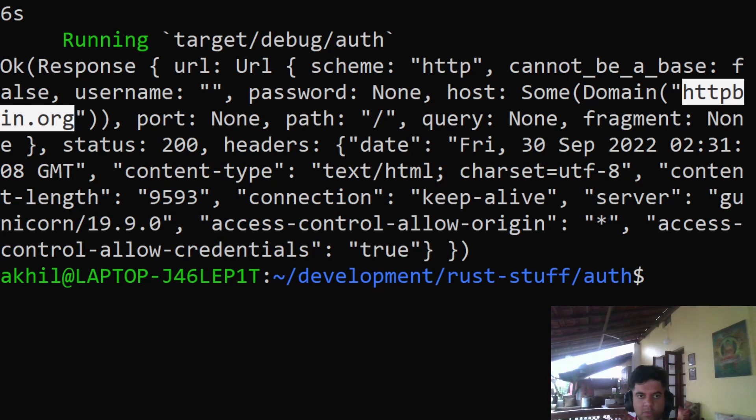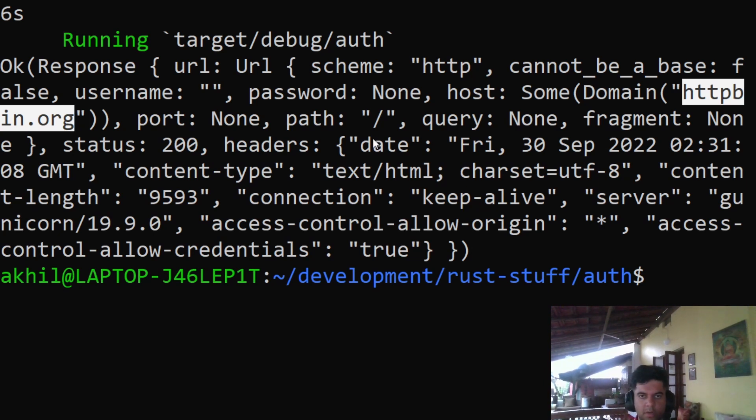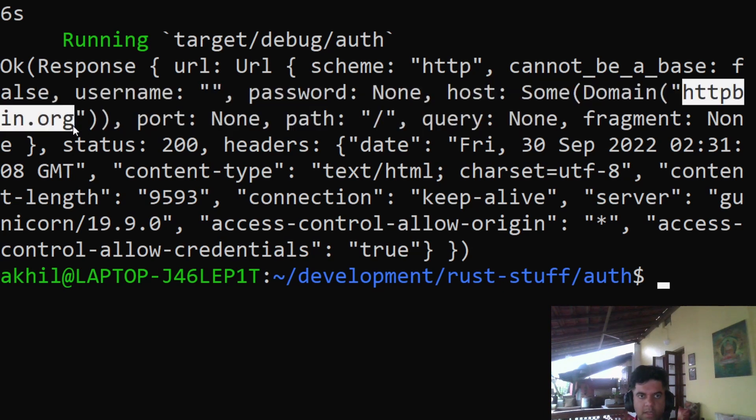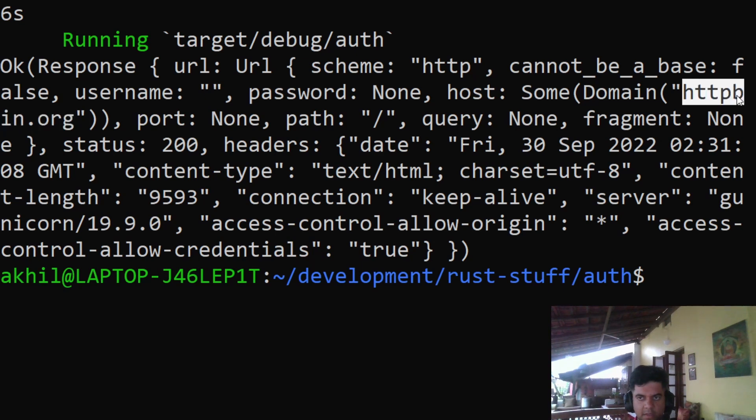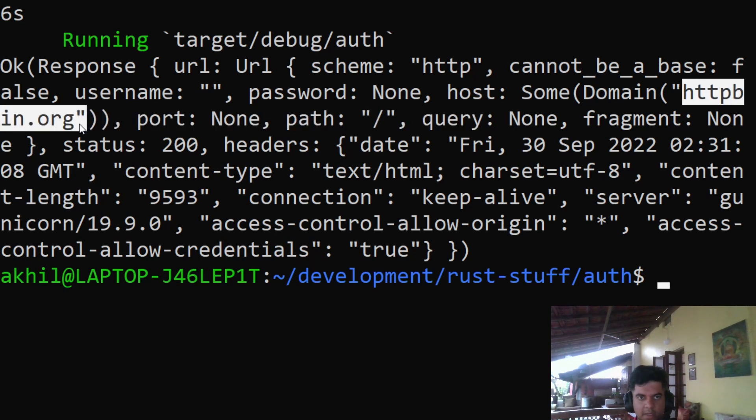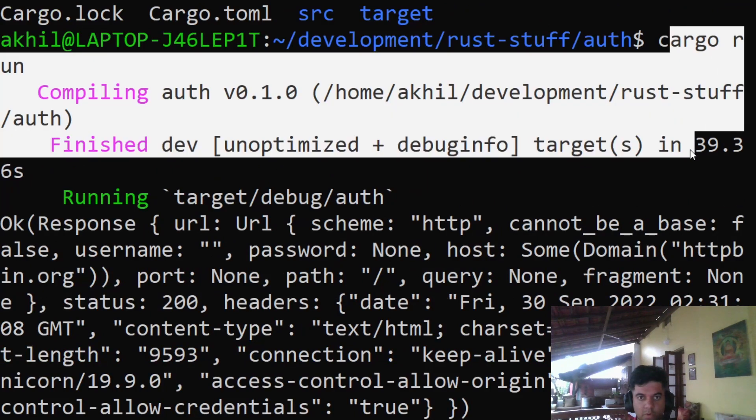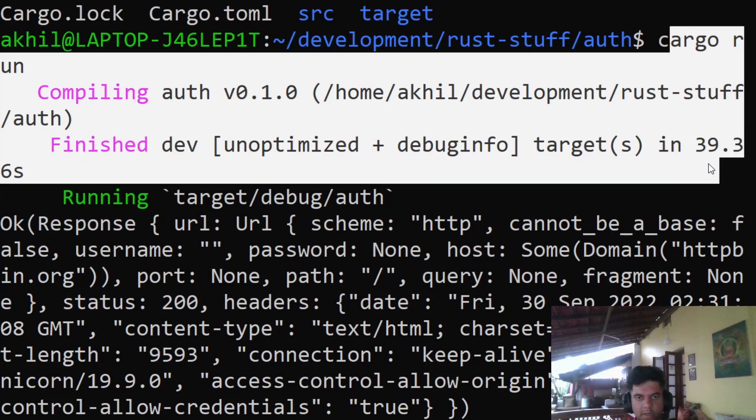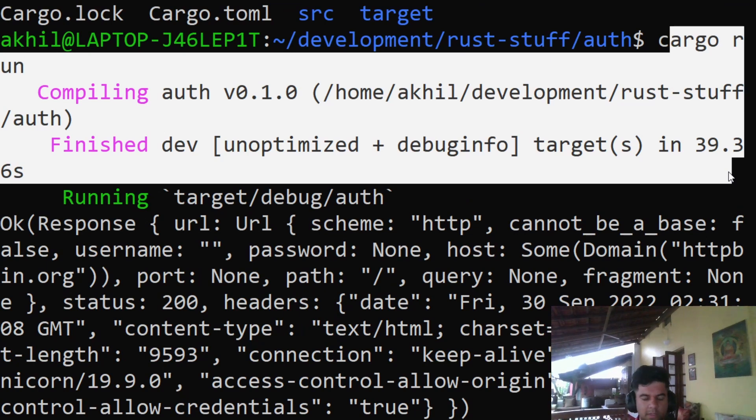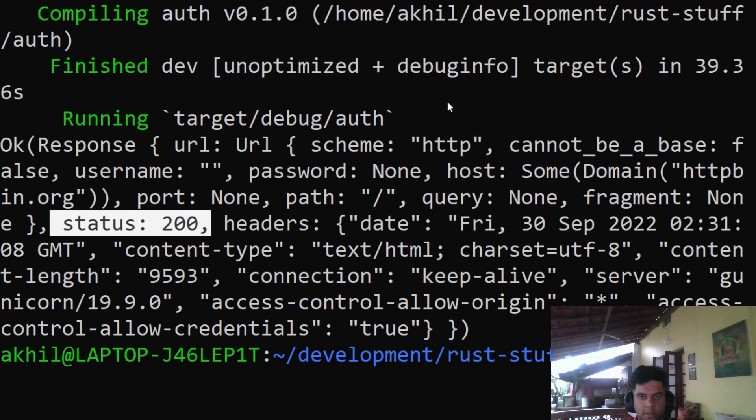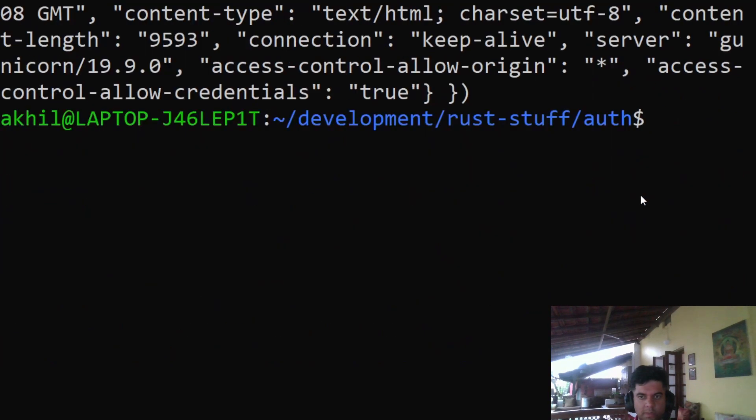We made a request to httpbin.org before, both blocking and async await requests. Today we'll also make a request to httpbin.org, but today's video is about authentication. Here if you see, I've run my program. The program is already built and it's on GitHub. If you want to follow along, please copy the code from GitHub in case you don't want to type everything. You get a status 200, and that's what you want.